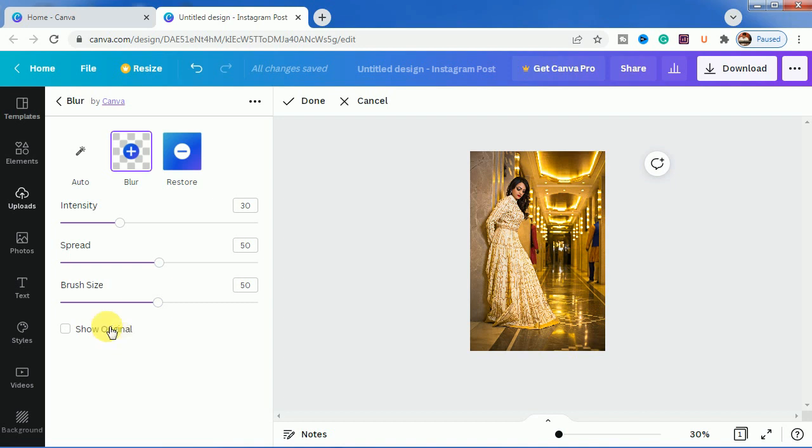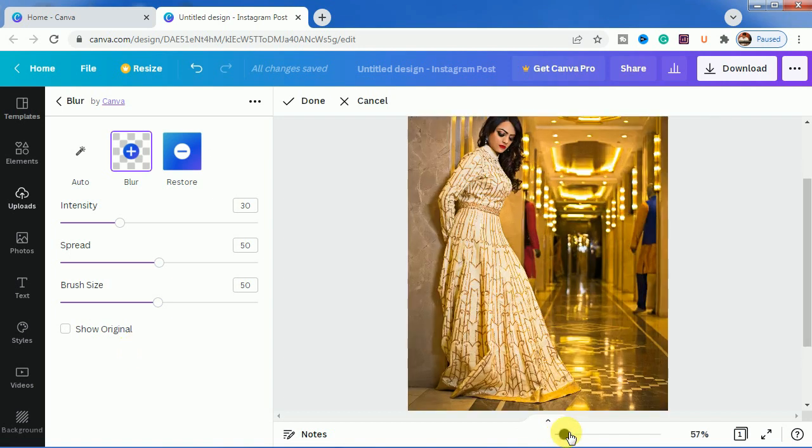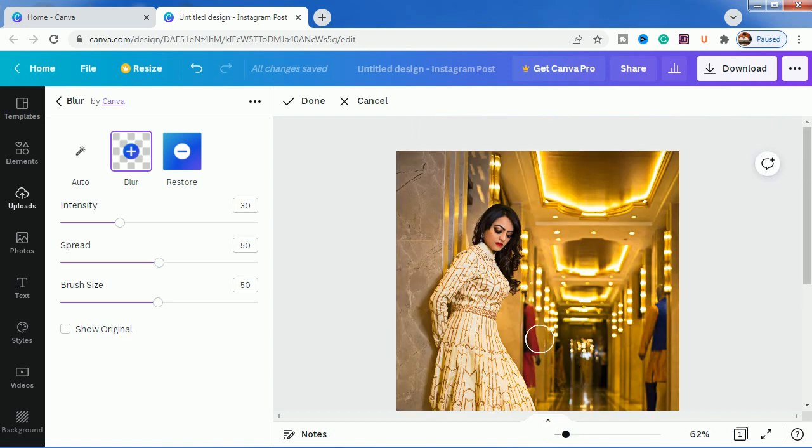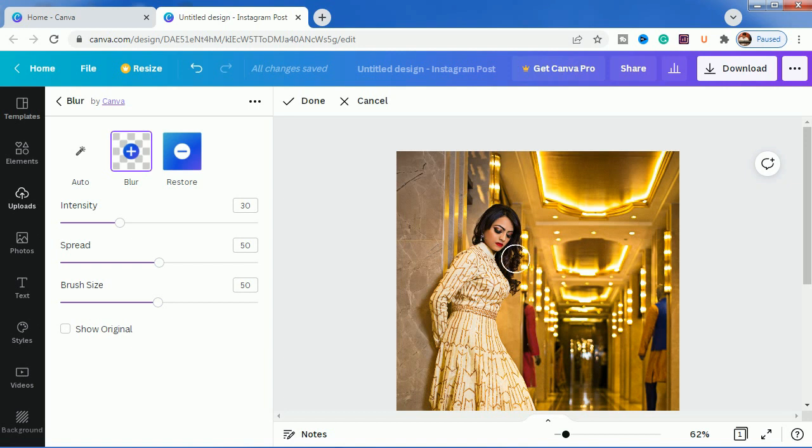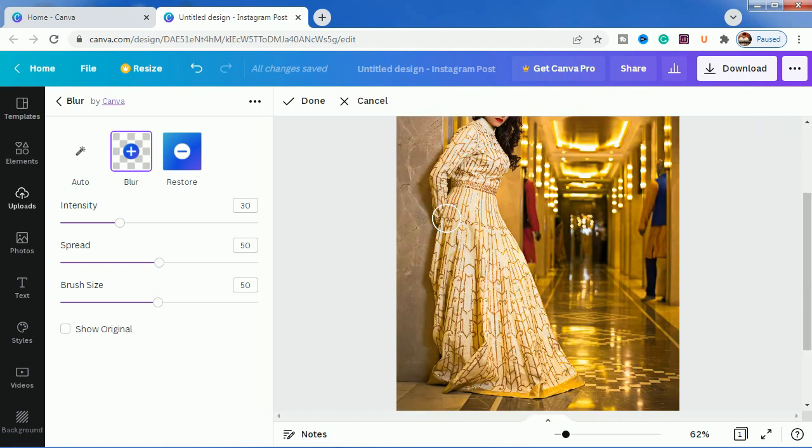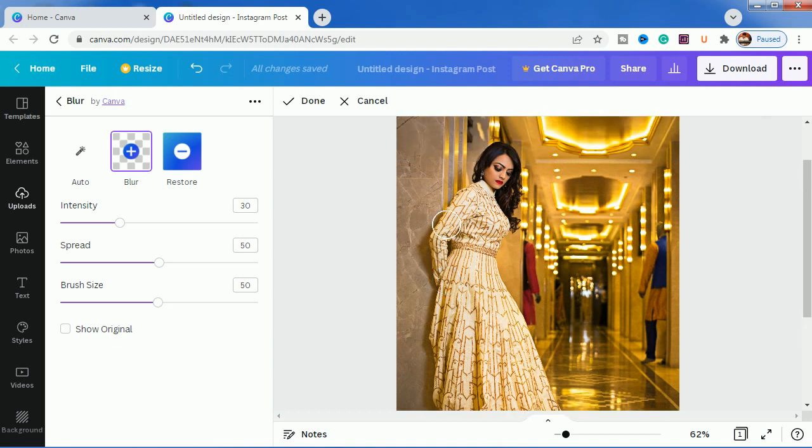You will be understanding it in the steps how to use this show original and get a perfectly projected image. In this image, what I want to do is I want to keep this figure, this model right here, and this wall as you can see. This wall I want to keep.